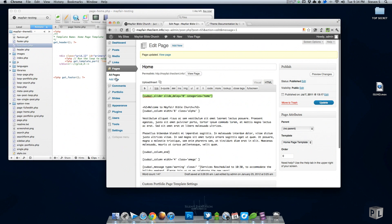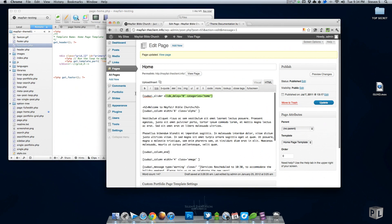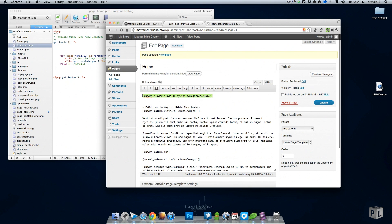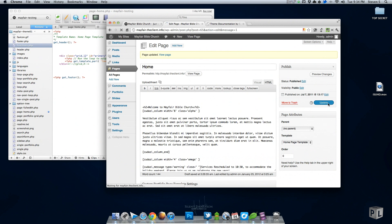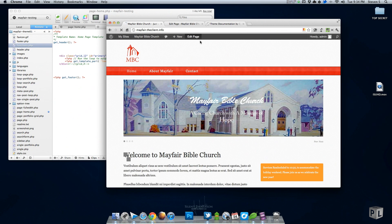So to do this I'm going to go into my page template for the home. Let me just cut this out and show you what happens if I remove this. Just ctrl+X, go to update, and then come back to this website and refresh.